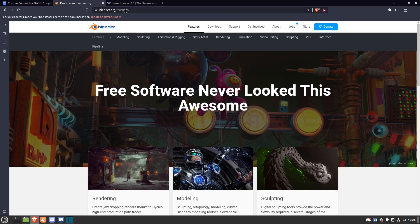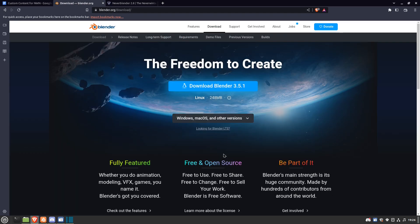Blender is here at blender.org. You can read under Features, go to Downloads, you can download it. It's native to Linux. It's a free open source program. It's amazing.